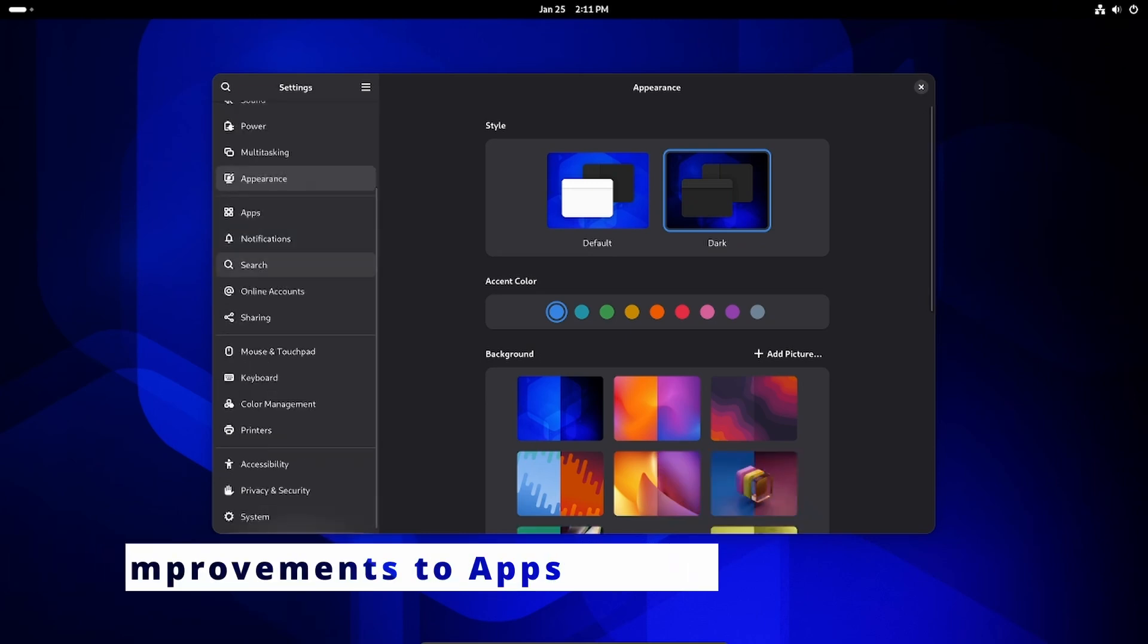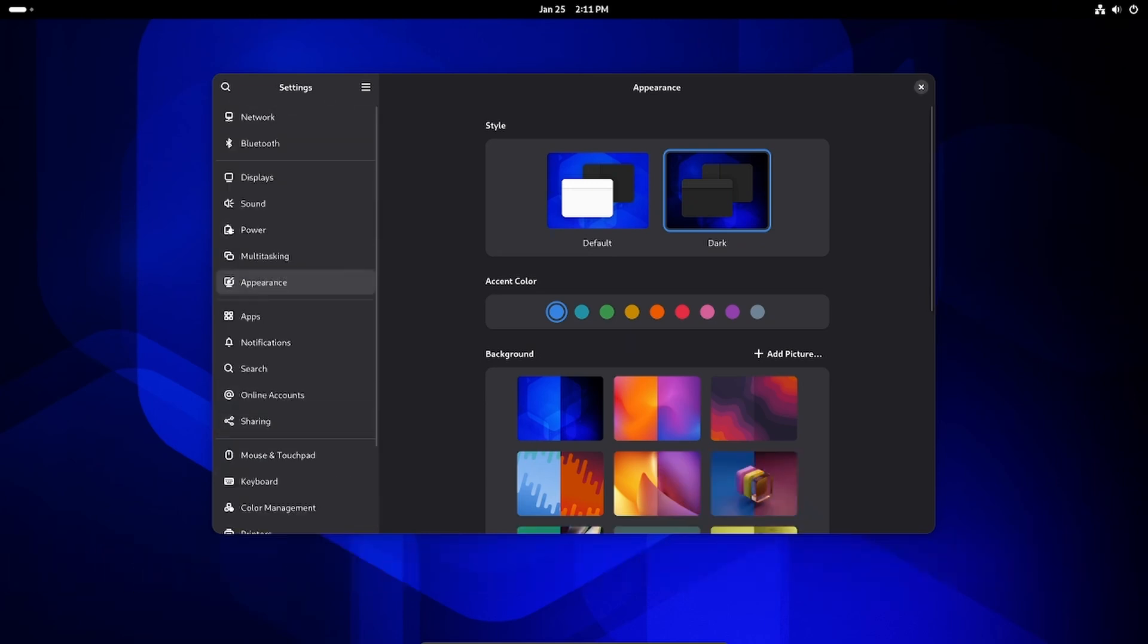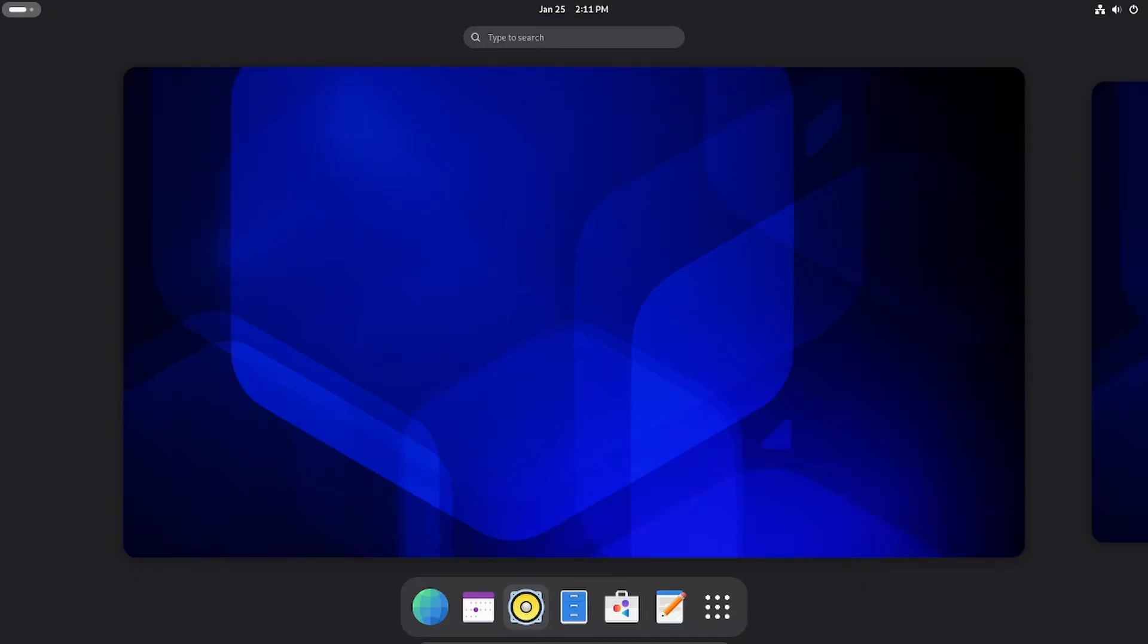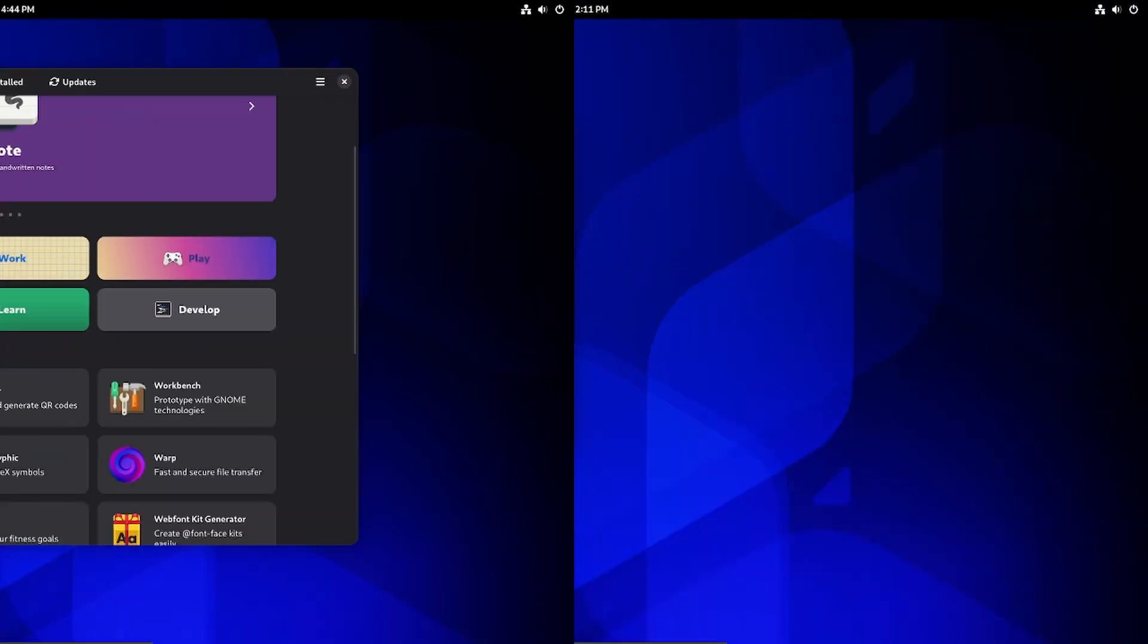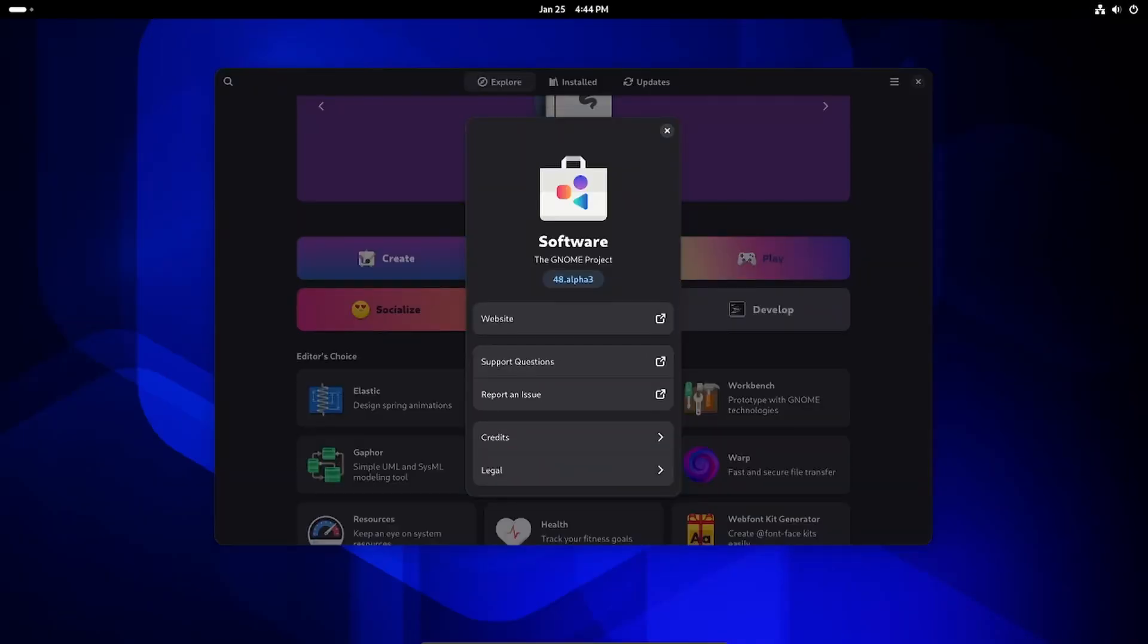GNOME isn't just about the desktop environment, it also comes with a suite of apps. Let's talk about some of the updates. The software center is where you find and install apps, and it's gotten some love in GNOME 48.